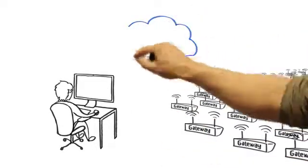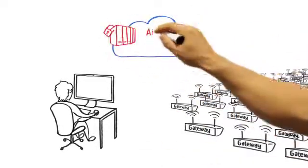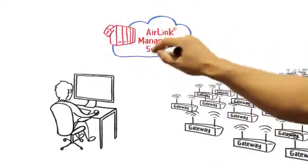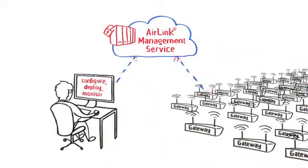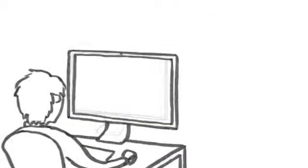AirLink Management Service is a management application powered by AirVantage that remotely configures, deploys, and monitors AirLink gateways over the air.